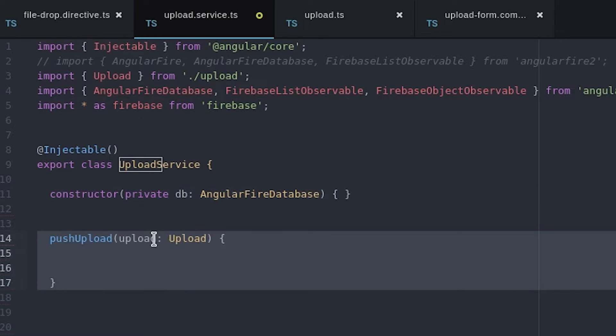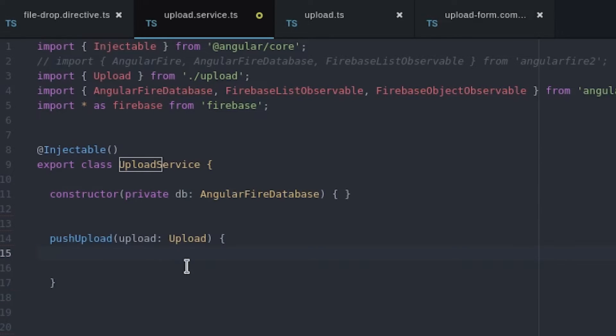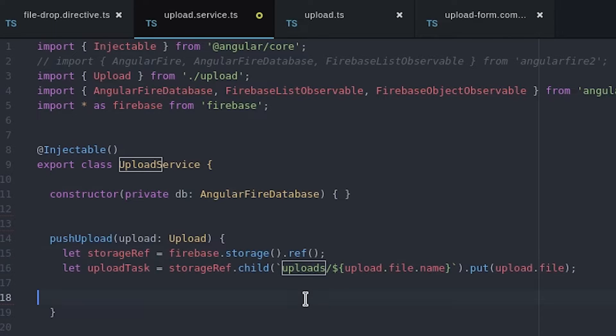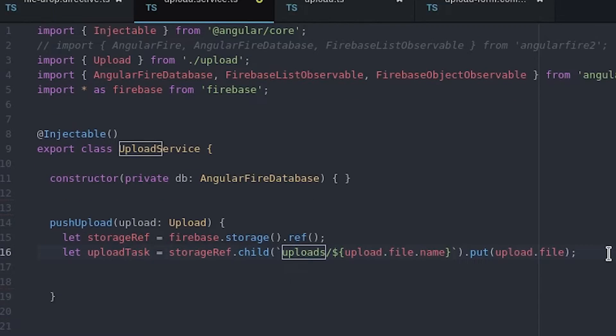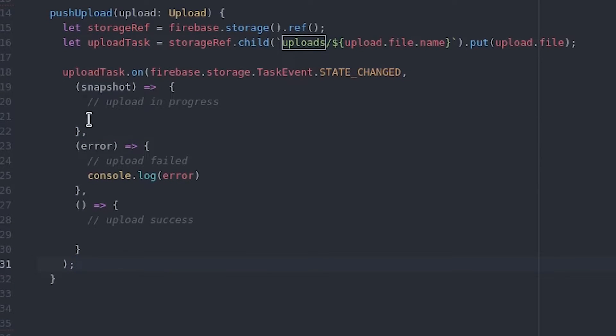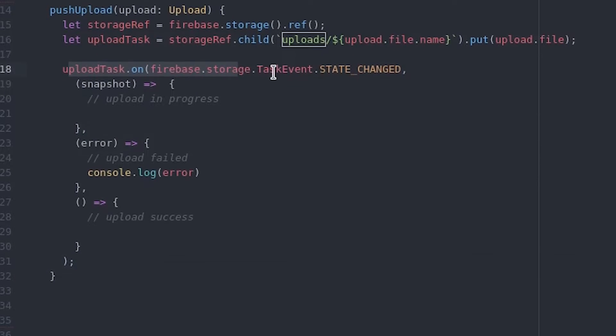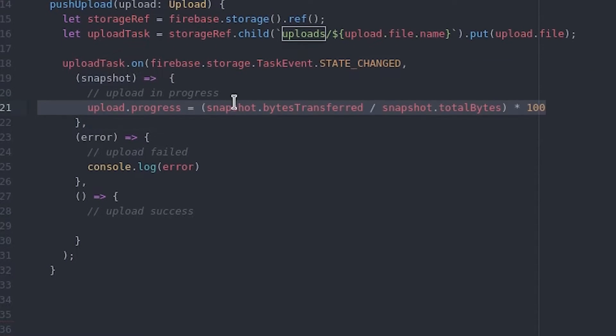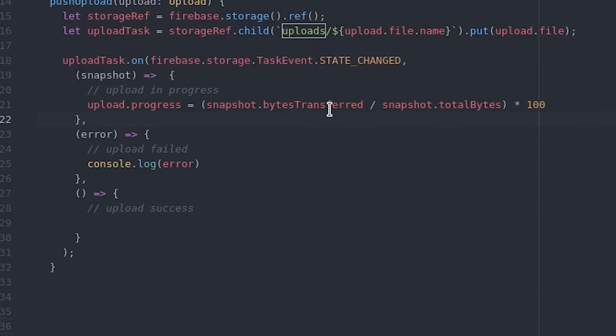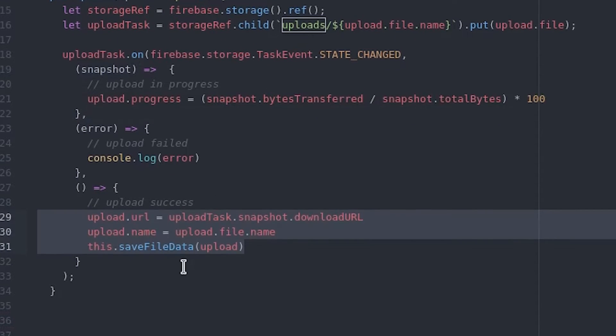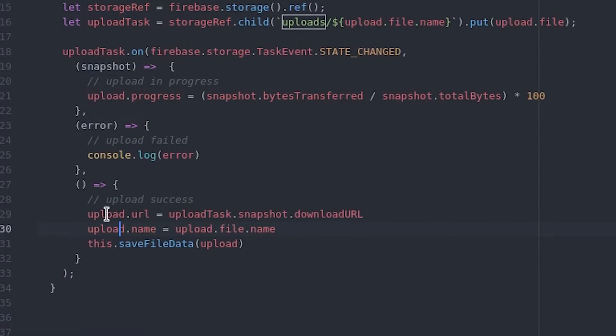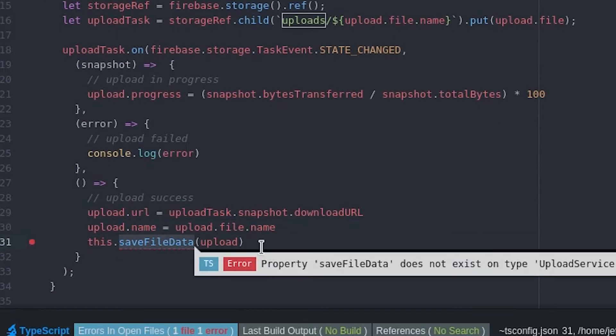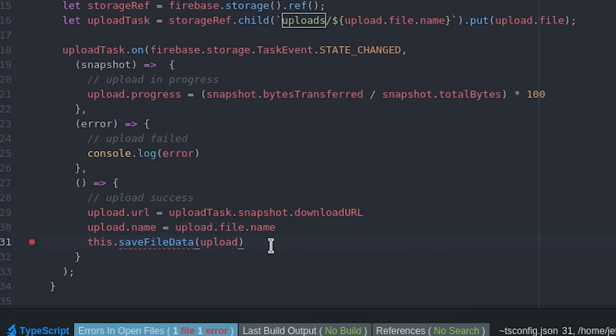Now we create a function to handle the upload task. It's going to use the Firebase API to create a promise which we can use to monitor the status of the upload itself. When the upload task is complete it'll save some information about the file to the real-time database. Most importantly the download URL which we can use to access the file.